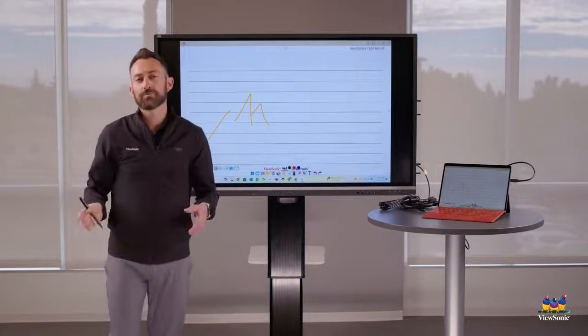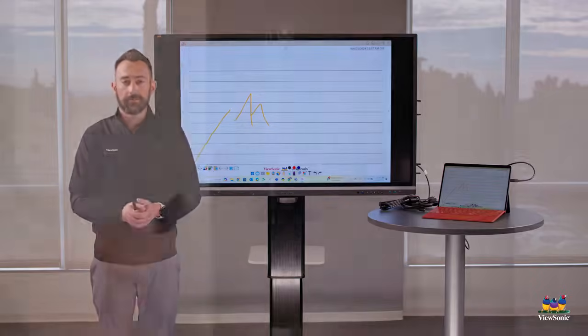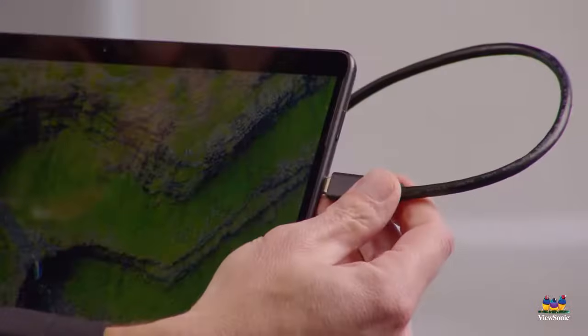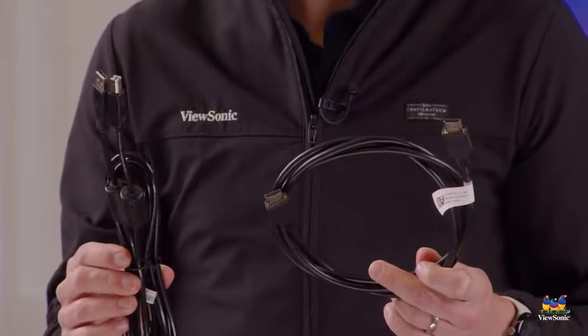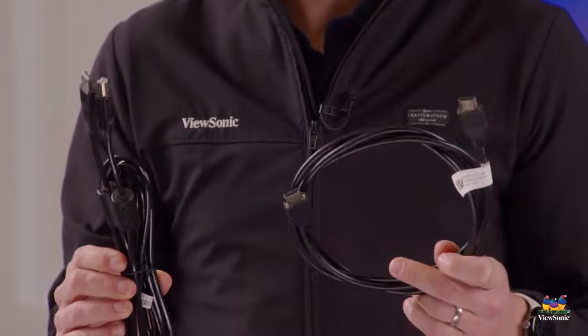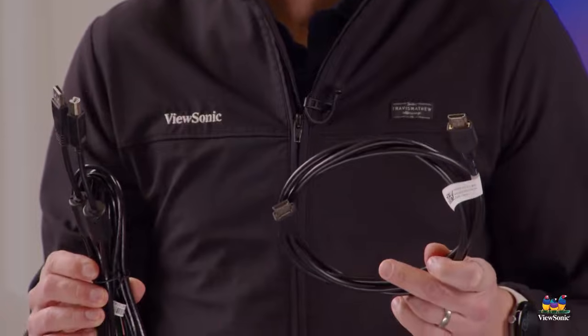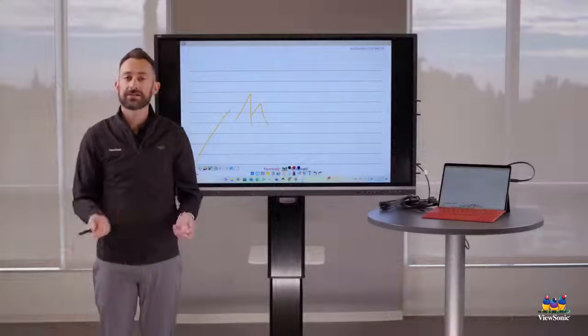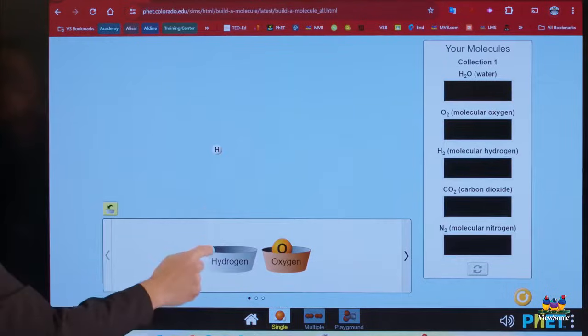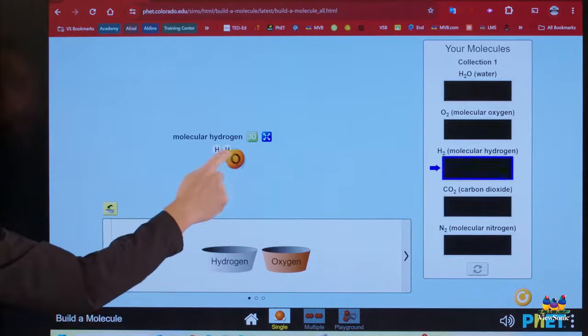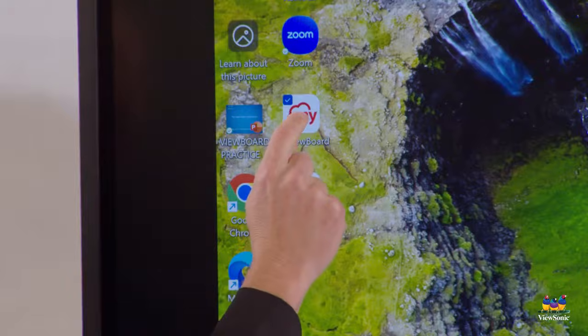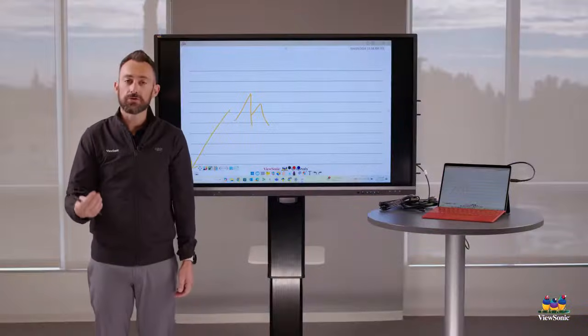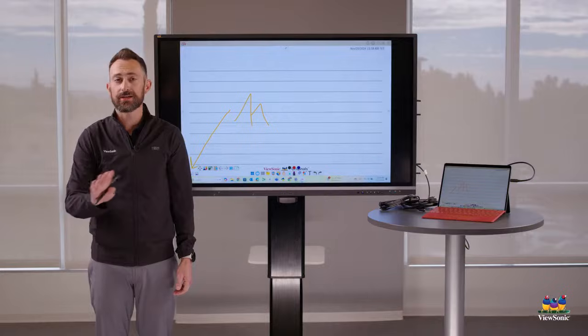So essentially with your ViewBoard, the best way to use it is just to plug in your laptop. You can use the USB-C cable, which is very simple. If you don't have USB-C, you can use the HDMI and the USB cable together to give you that touch and audio video. Once that's all connected, simply use your hand like you use the mouse and you can make your board interactive. When you use the MyViewBoard software, things get really interesting. You have some really useful tools available to you.